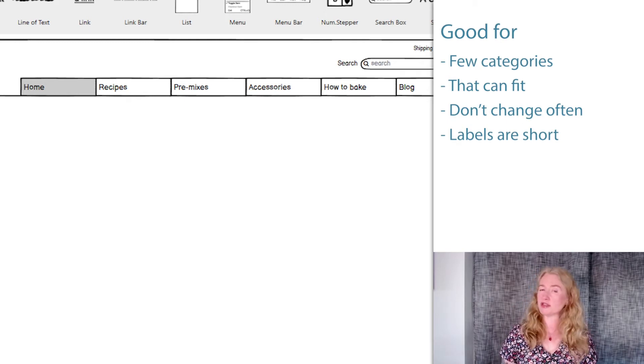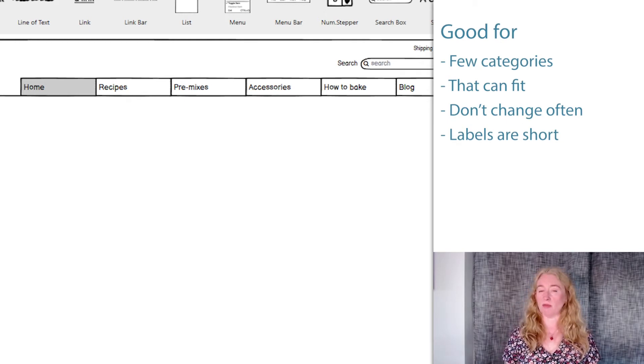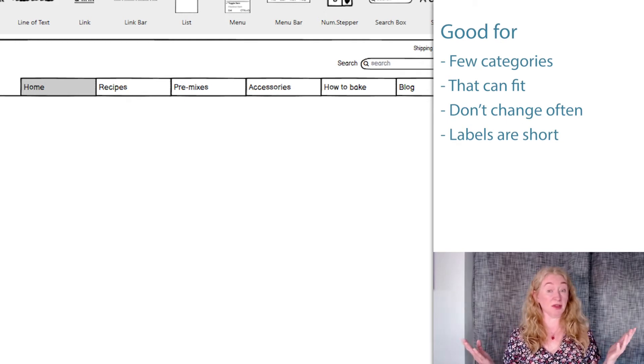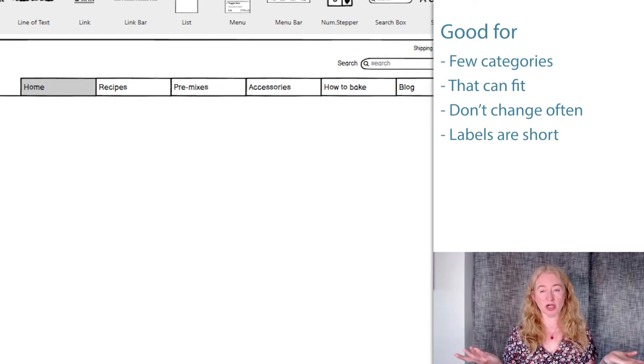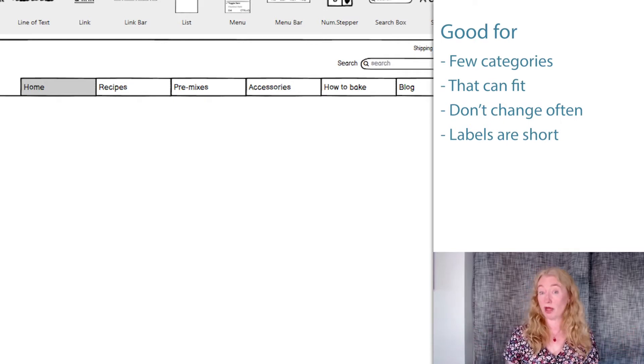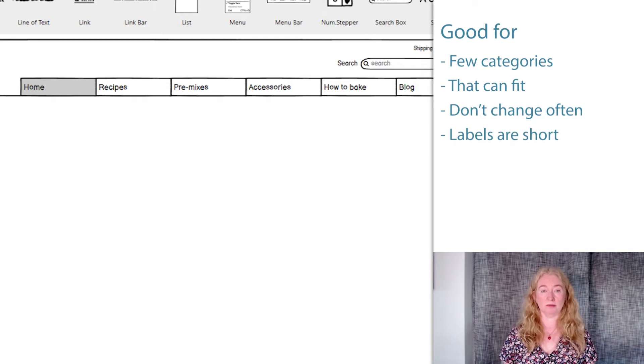If your site map isn't quite like this — for example, if it's something that changes over time or uses long terminology — you're probably better with a vertical navigation menu.